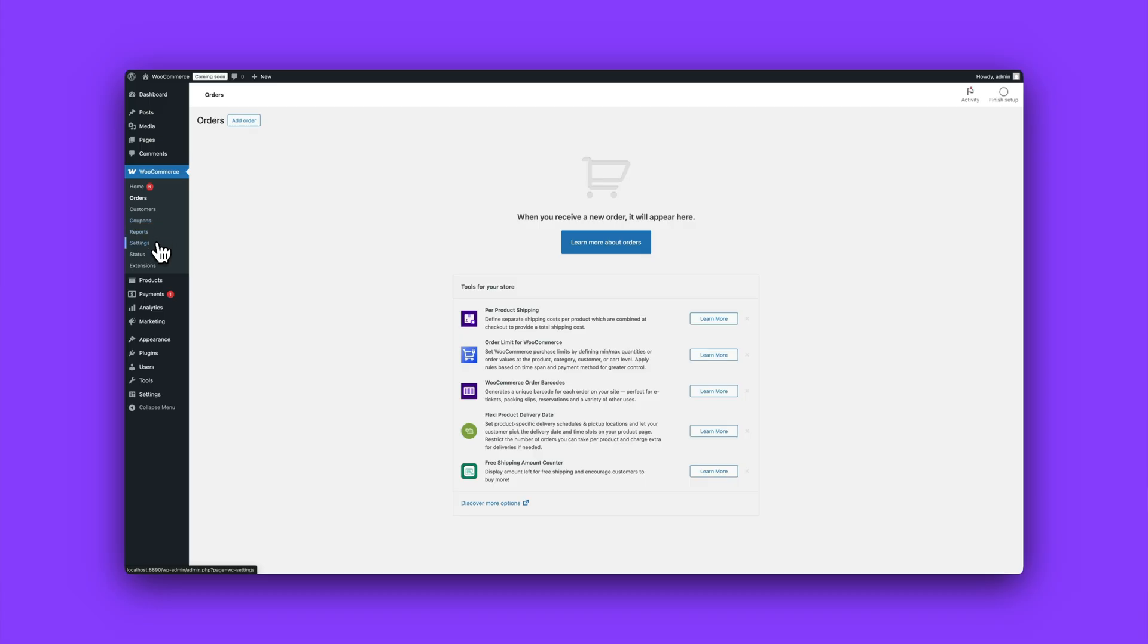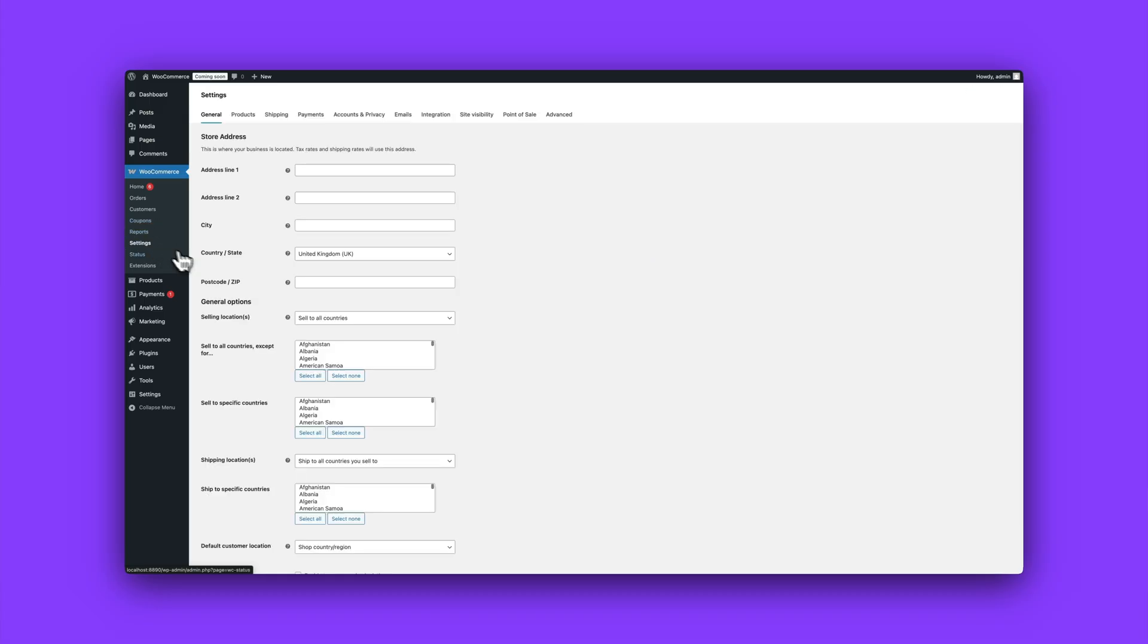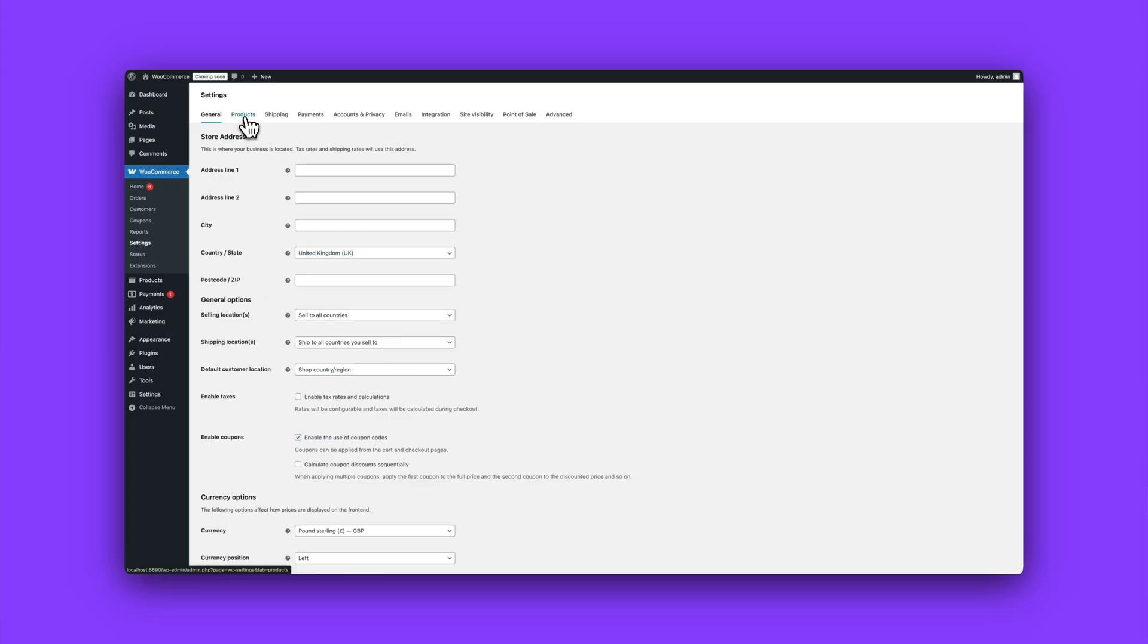And here's Settings. This is where you control the nuts and bolts: shipping, payment options, tax settings, and more. That's it for now.